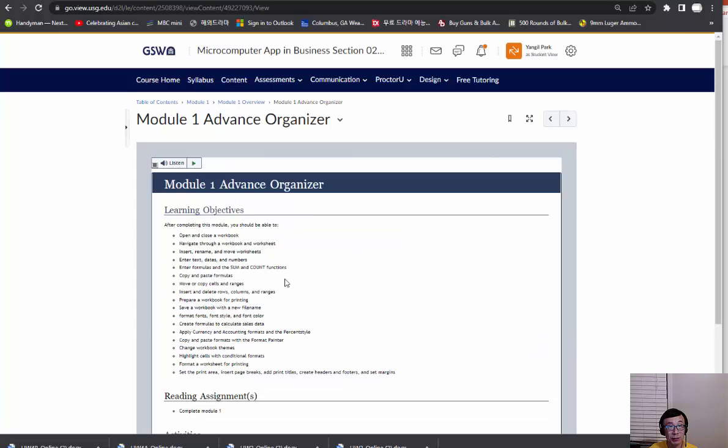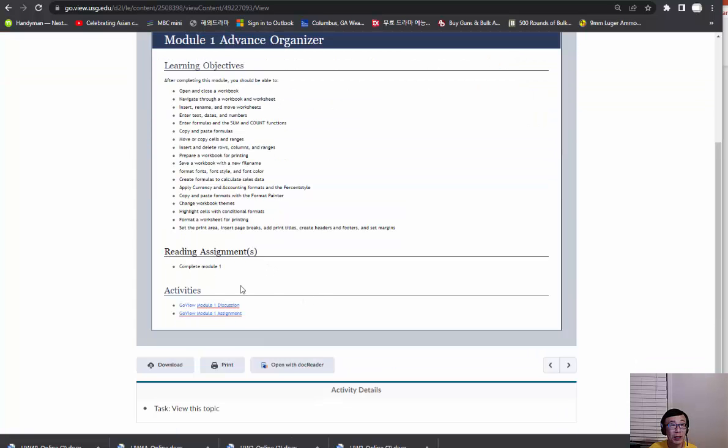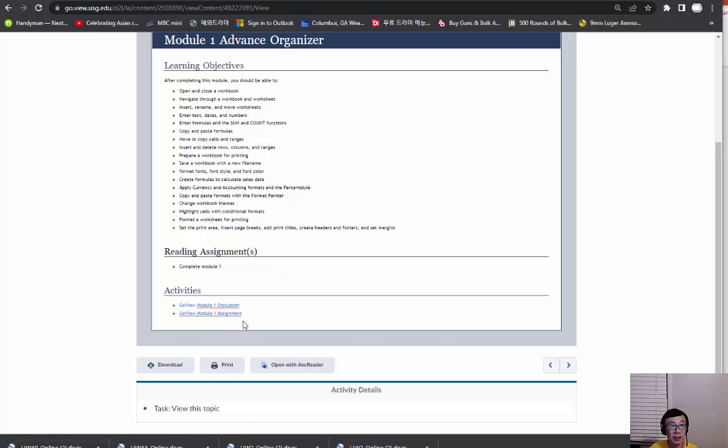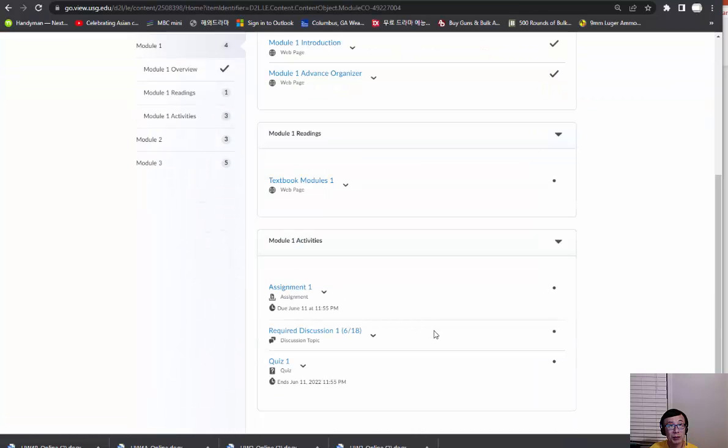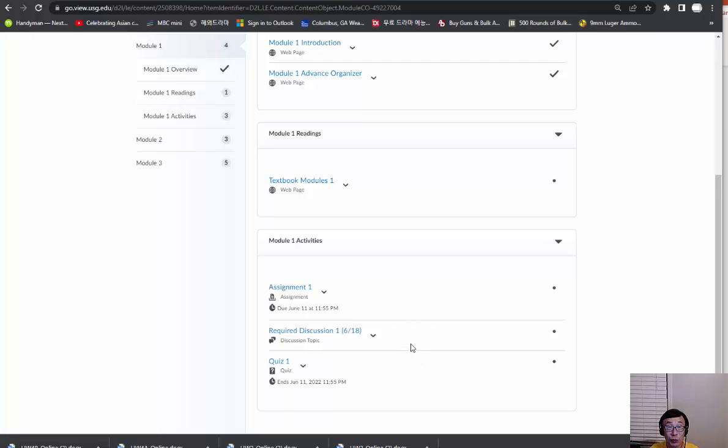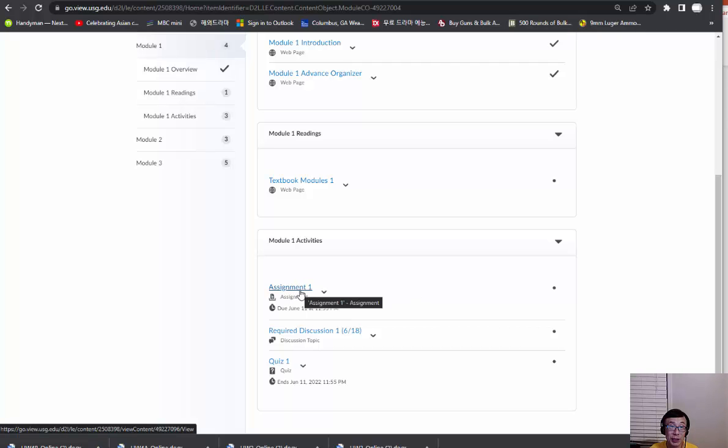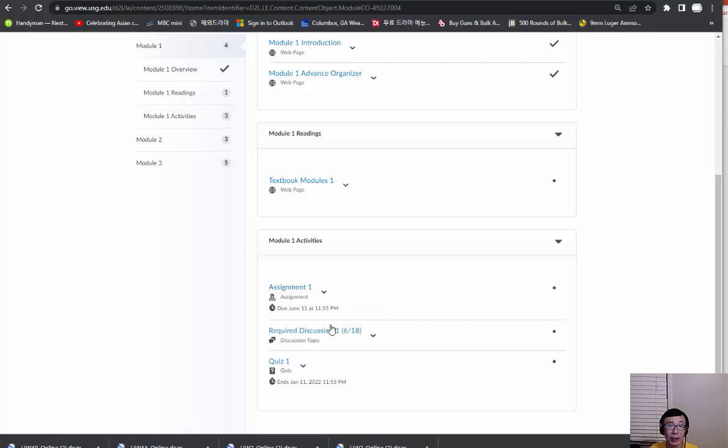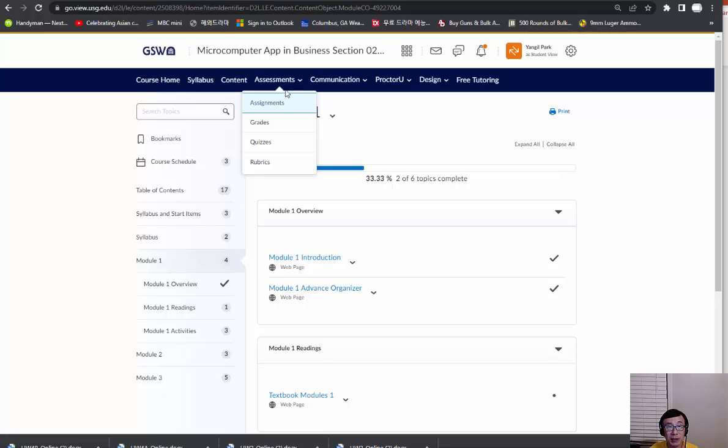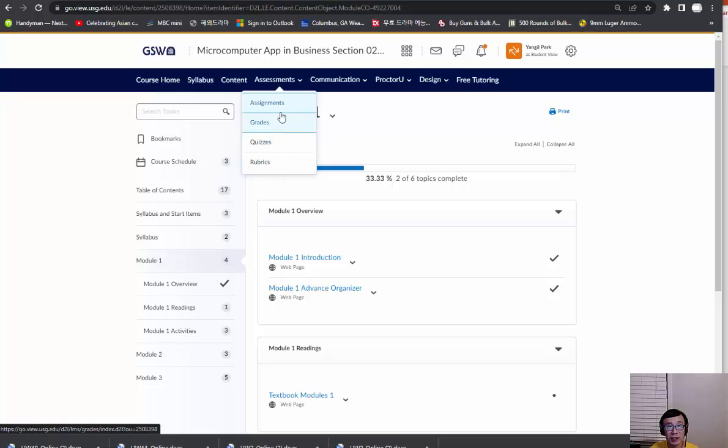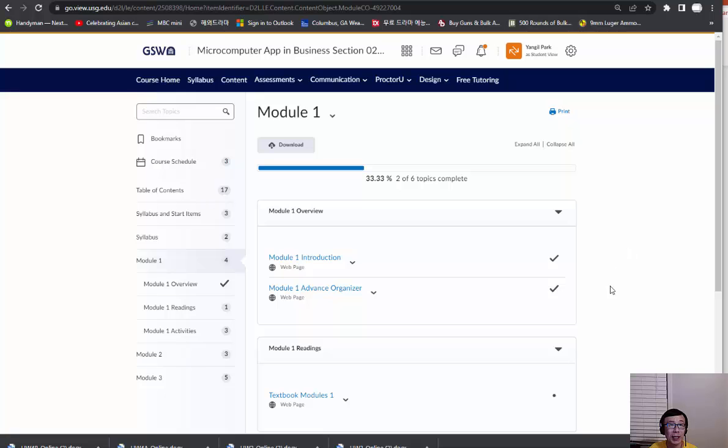What are your learning objectives? For example, there's a direct link to the assignments. At the bottom of each module, you have assignments, quizzes, and discussions—not always discussion, but we have at least four discussions. If you click each of them, it'll take you to the details. For example, quiz one. Or you can directly go to each item by clicking assessments. Under assessments, you have assignments, grades, quizzes, rubrics. So you can go to assignments directly or quizzes. Either way, you can go to the particular item that you want.